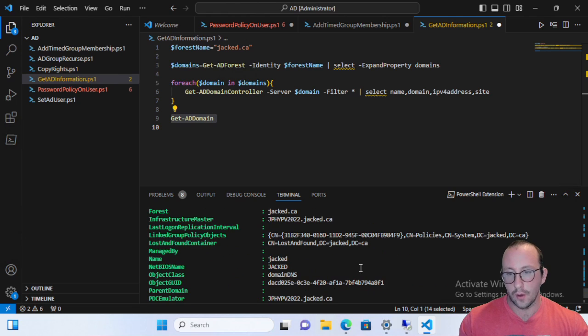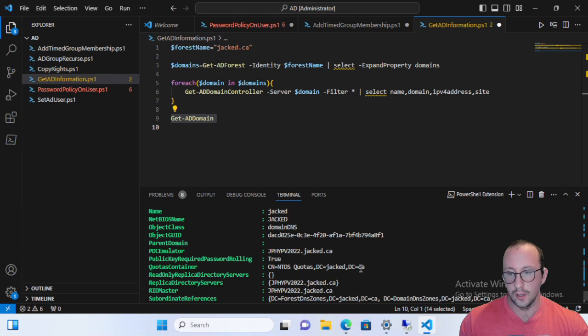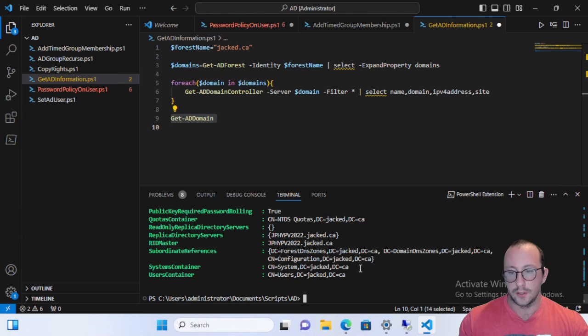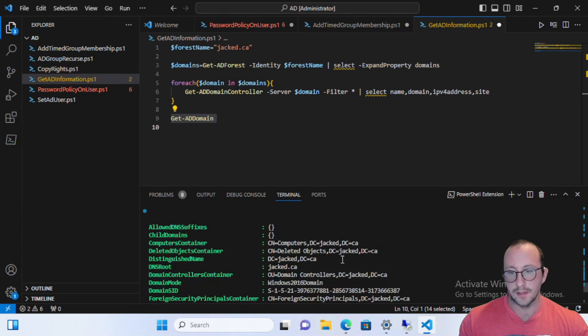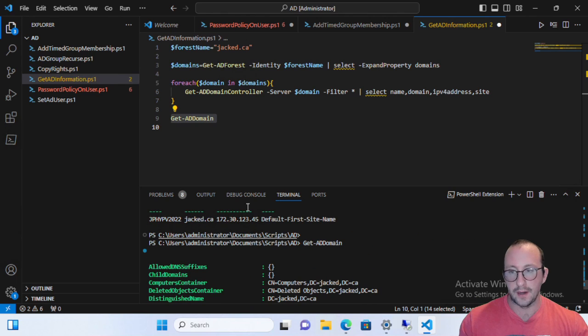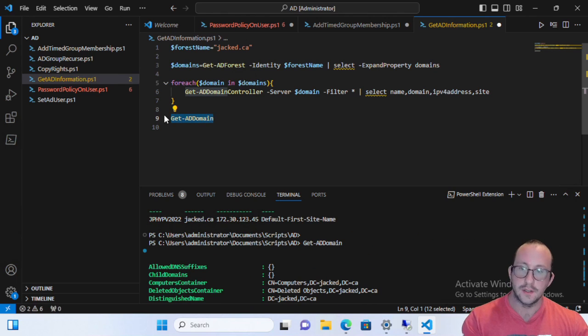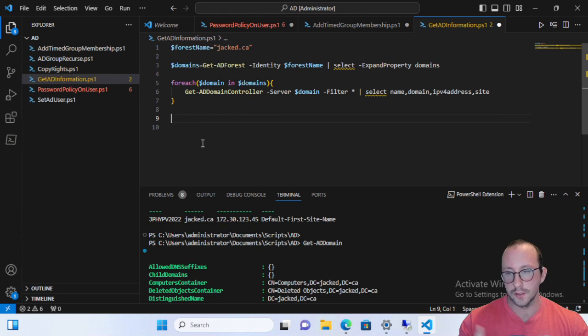So this is another one that could be very helpful to use if you need specific information, but if all you need is to get your domain controllers, this is how you do it.